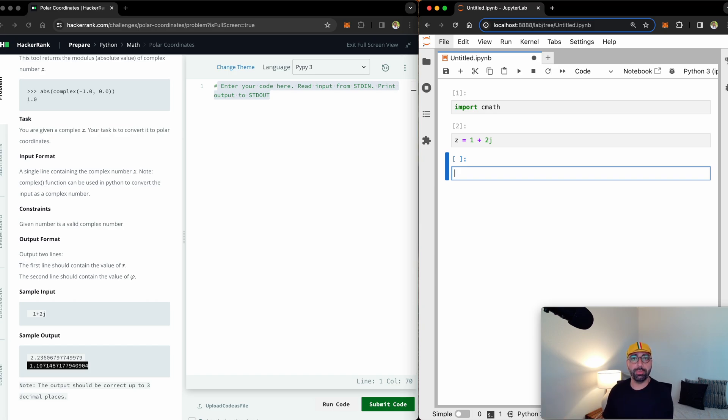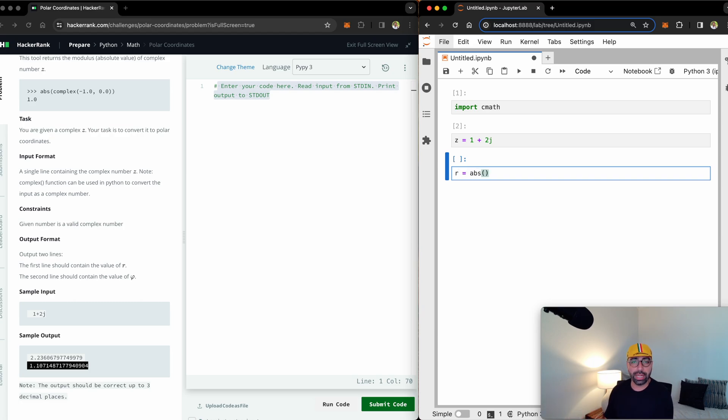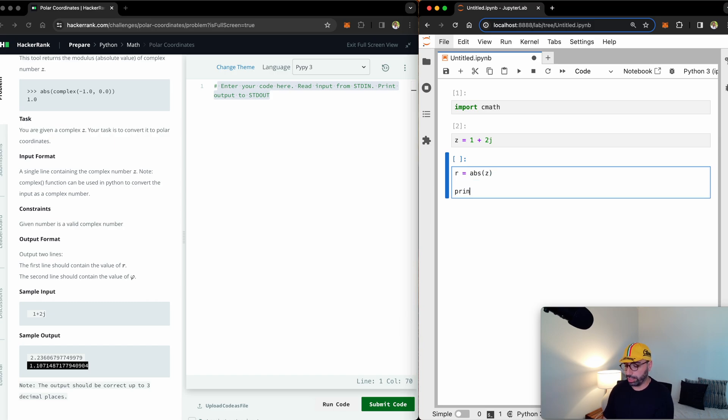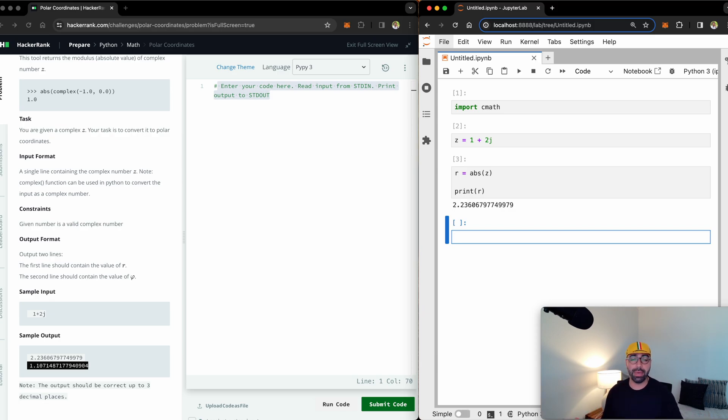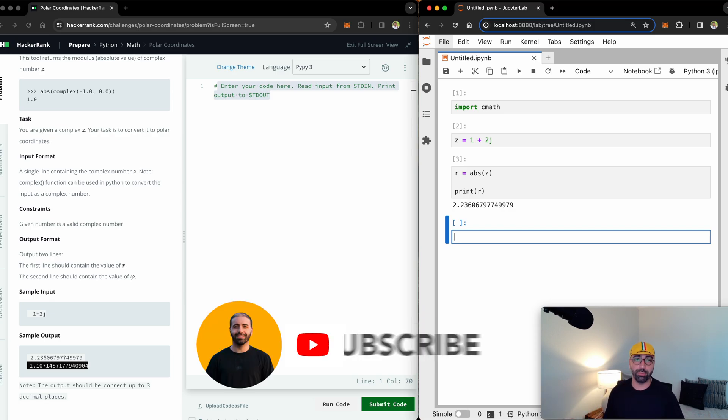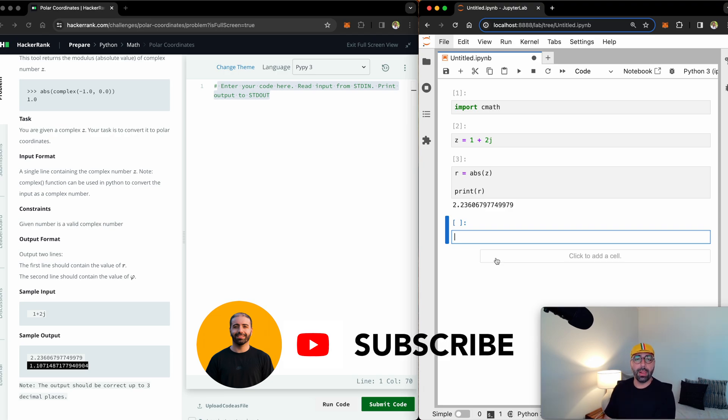And now for me to be able to calculate its r component, all I need to do is to calculate the absolute value of z. Let me just print r for you. You will see that the r value for that example number is 2.23 and many different decimal points after that.